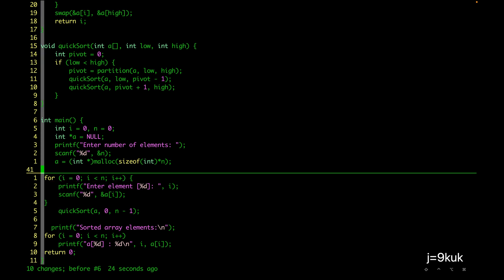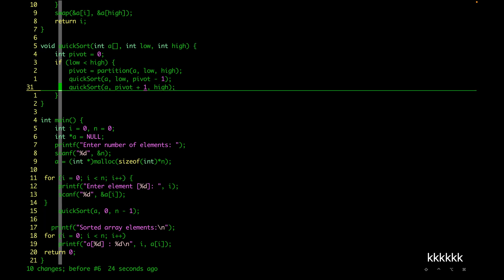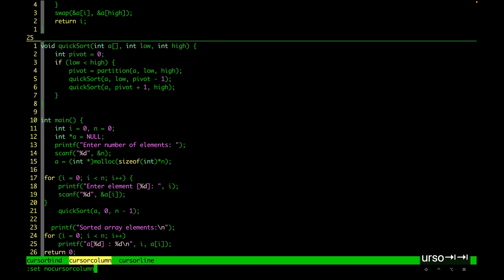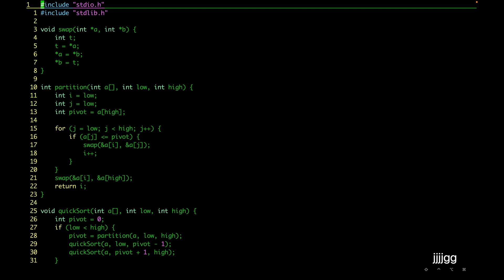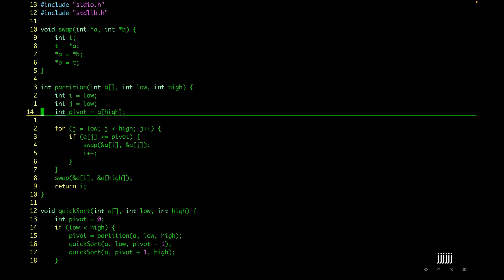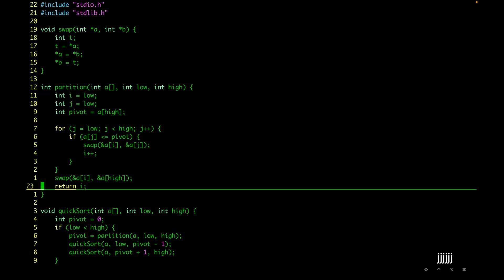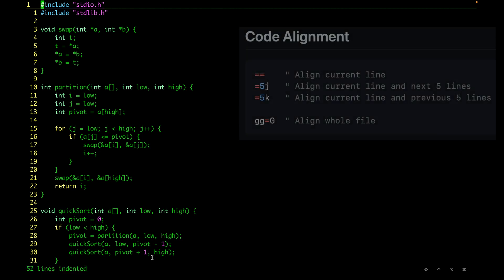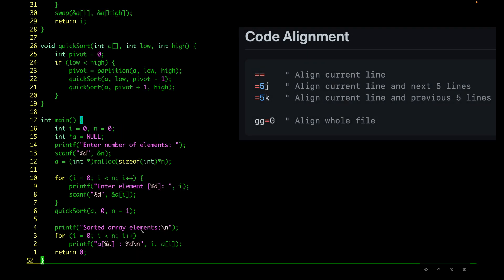Let's undo this — there are other misalignments too. To align the whole file, we go to the top of the file and use `=G`. This says 52 lines have been indented, and this file has 52 lines — so this way we can align the whole file in one go.